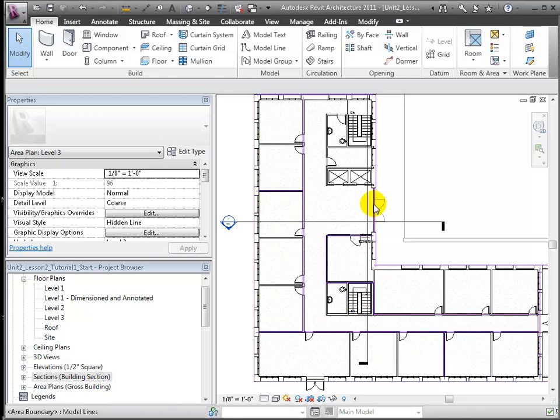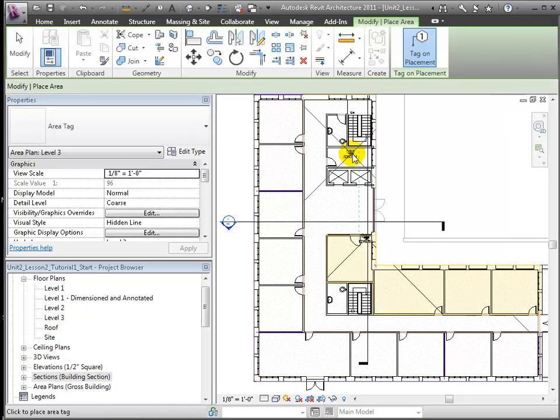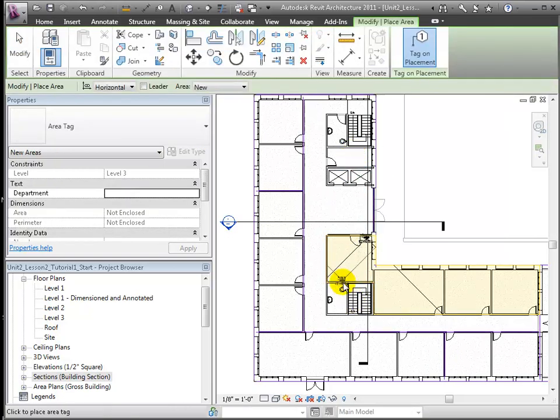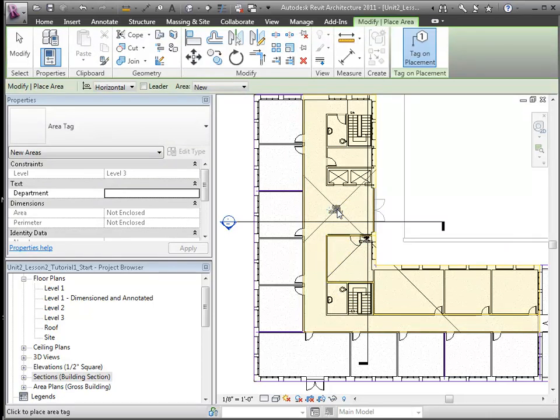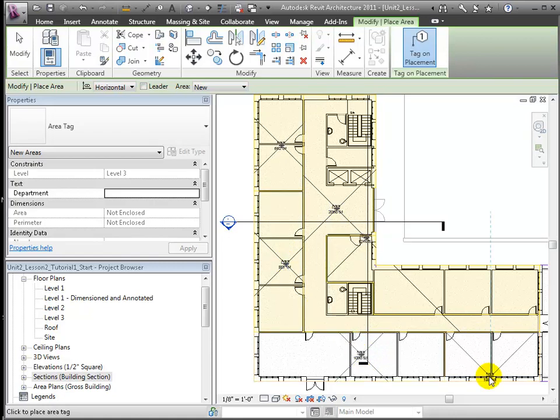Once areas are totally enclosed by boundary lines, we can place the area objects themselves with the area tool. Revit senses the bounded areas defined by the lines that we placed. These areas then become elements to which we can assign other parameters.